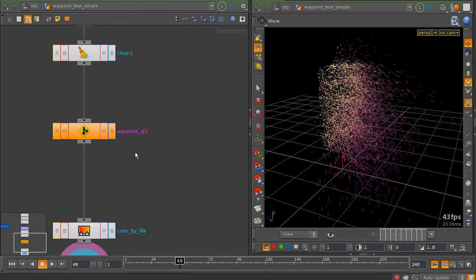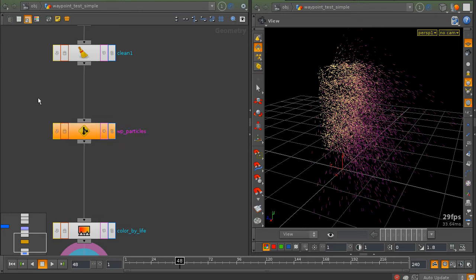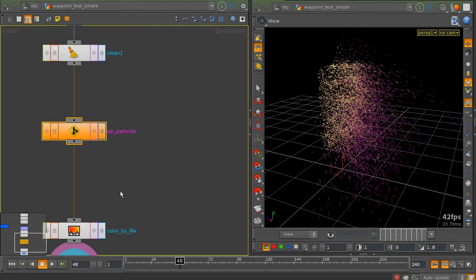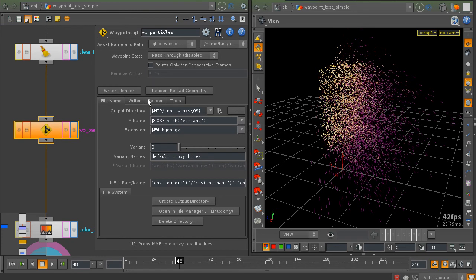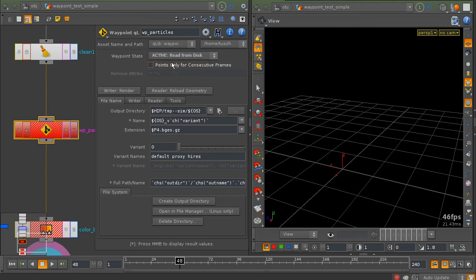And it's very easy to use, you just have to give it a name, like for example particles. We have to activate it. It doesn't matter that there is no geometry on disk yet.